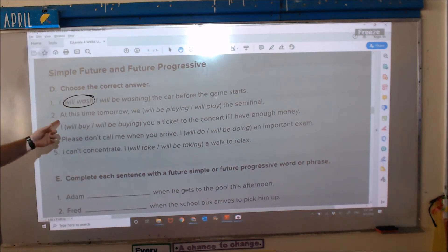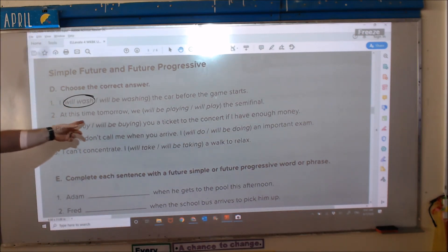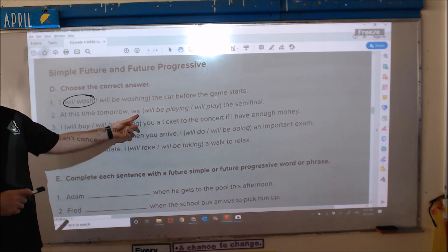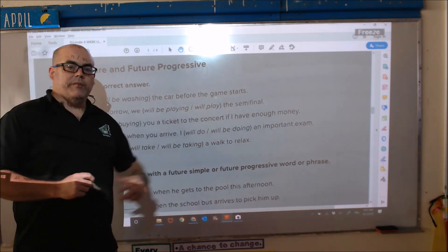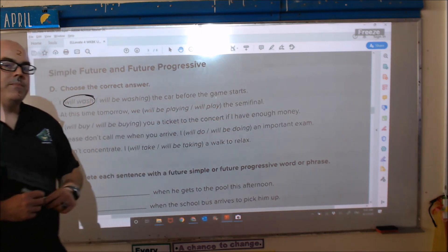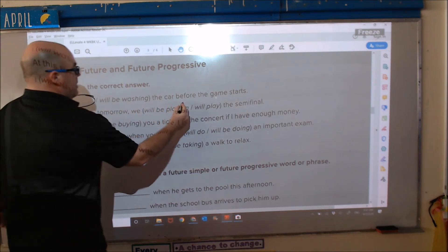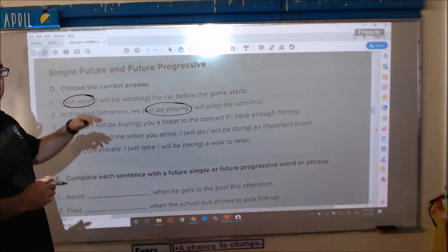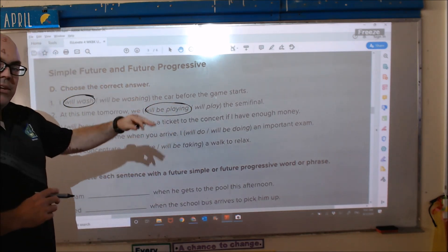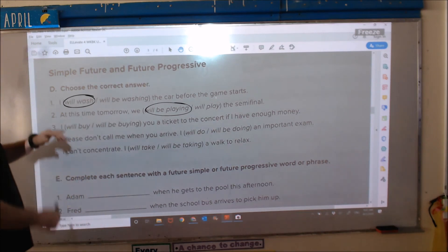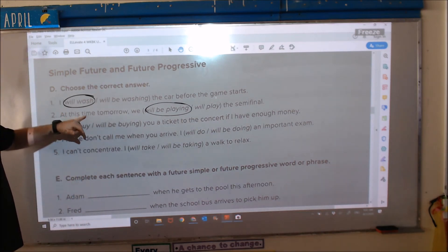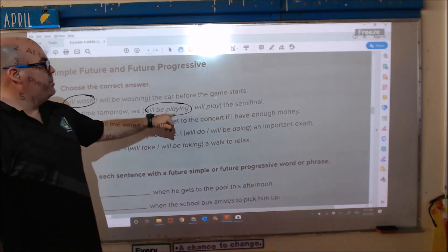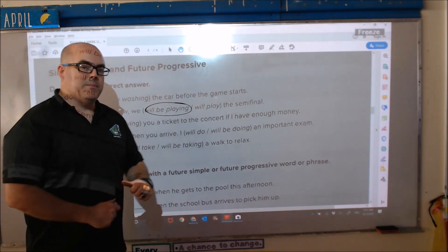Number two: 'At this time tomorrow, we blank the semi-final.' This is talking about a specific event in the future, so: at this time tomorrow, we will be playing the semi-final.